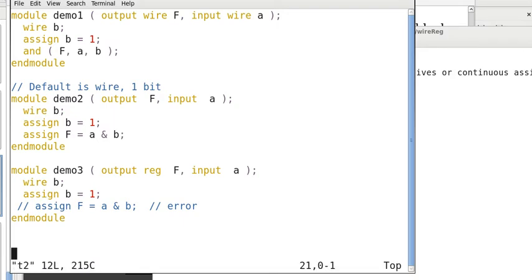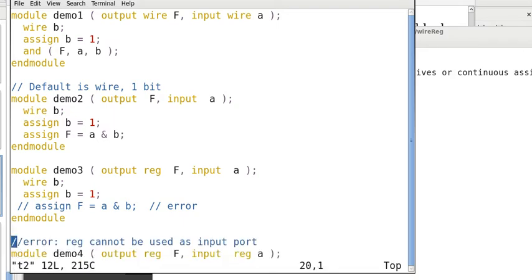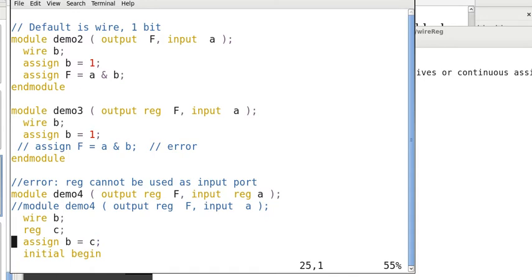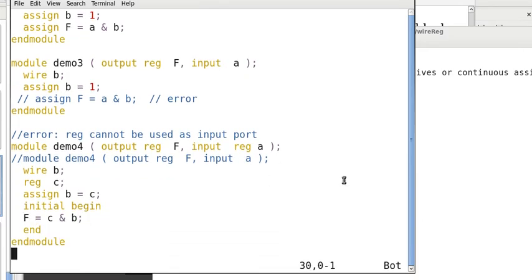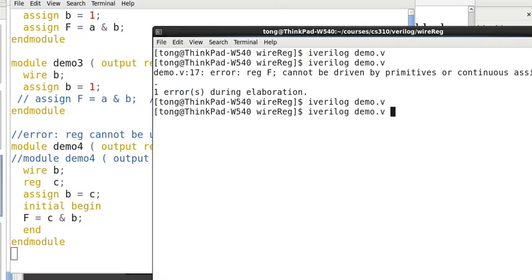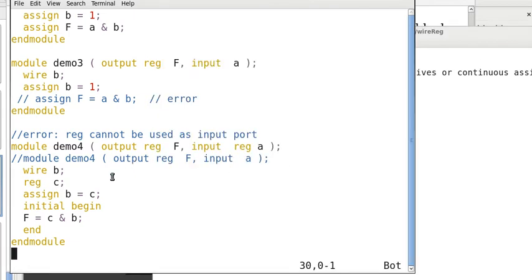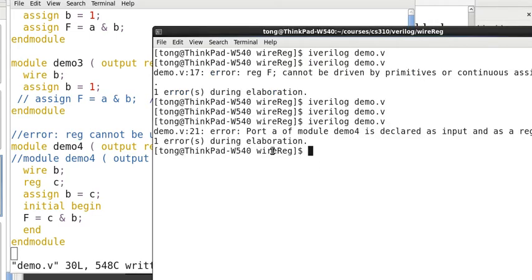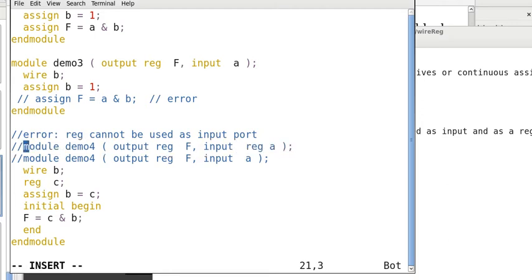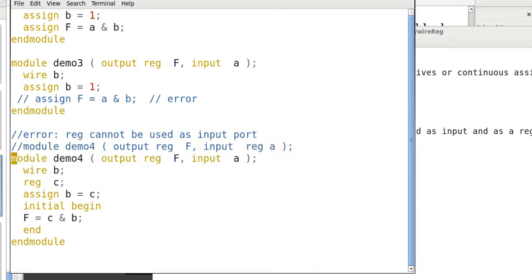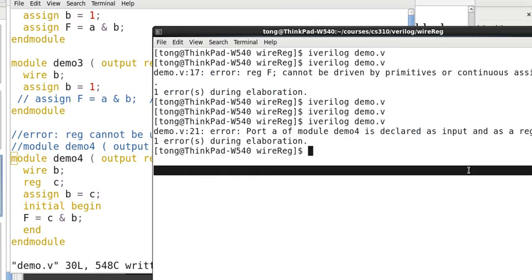Here is another example. As we mentioned earlier, reg cannot be used as input port. So, if we declare an input port as reg, then again, we will have an error. Oh, we haven't saved it yet. Let me save it. So, you can see that it implies that port A is declared as input and as a reg type. So, if we use wire to compile this, then we won't have an error.